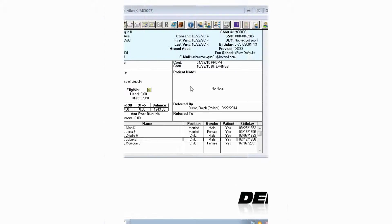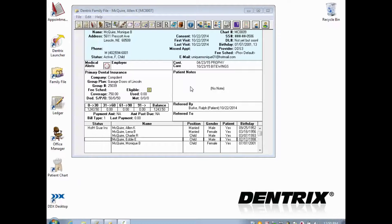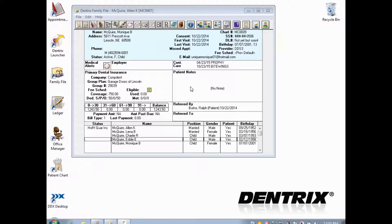Hello and welcome to Dentrix Does It. In this video, I'll show you how to create and use future due payment plans.